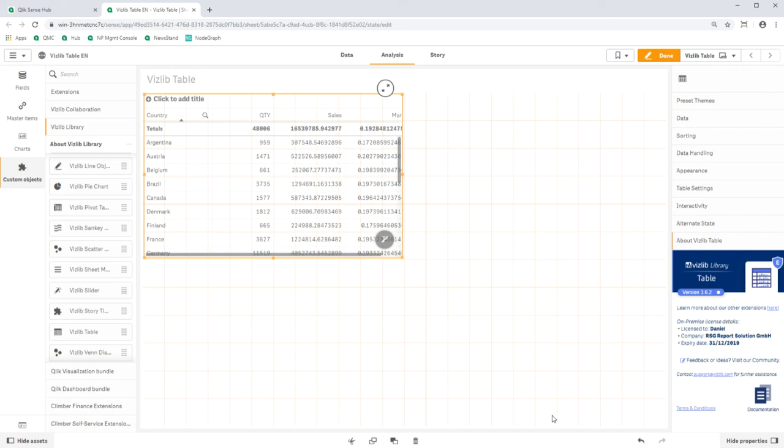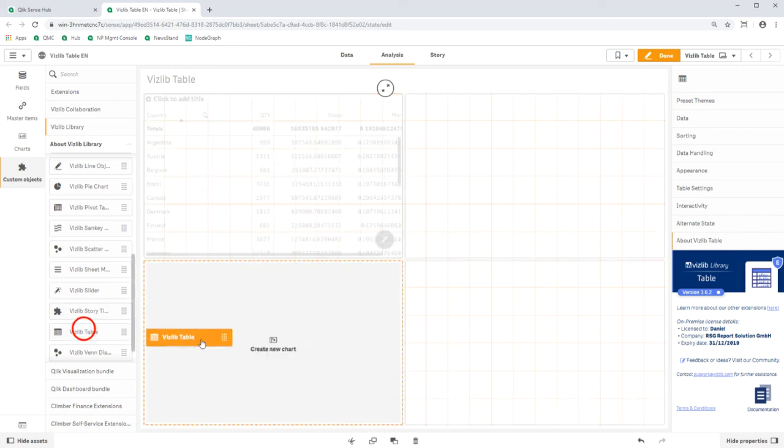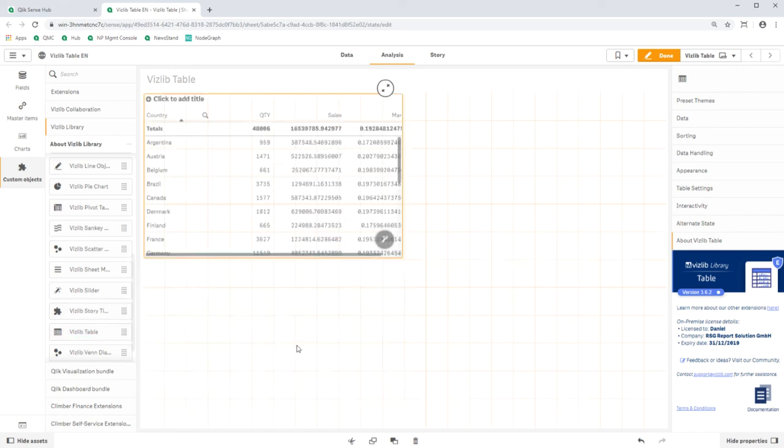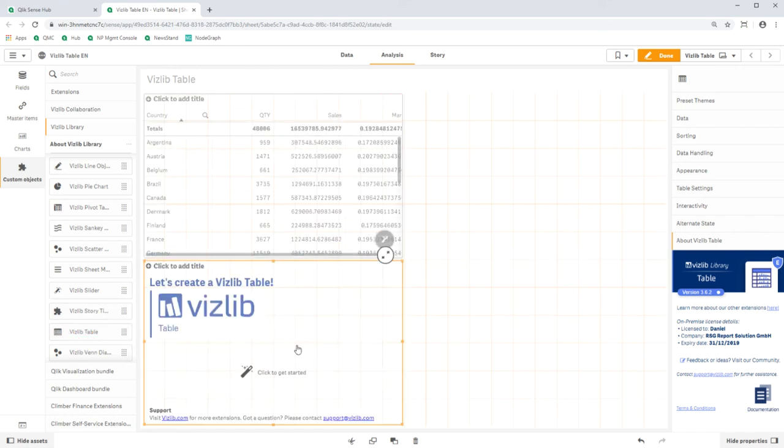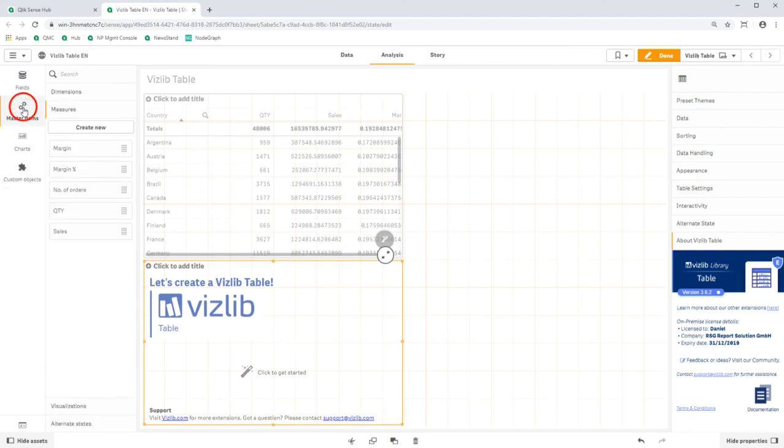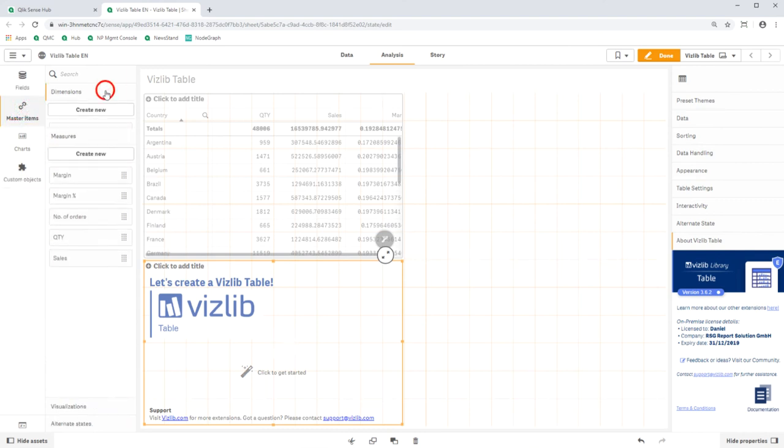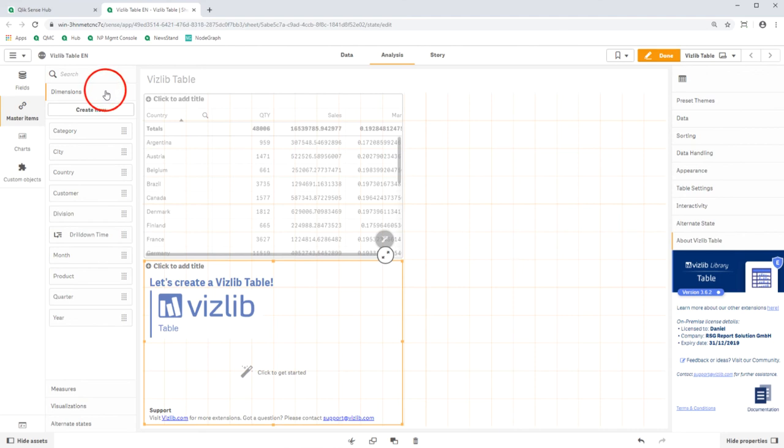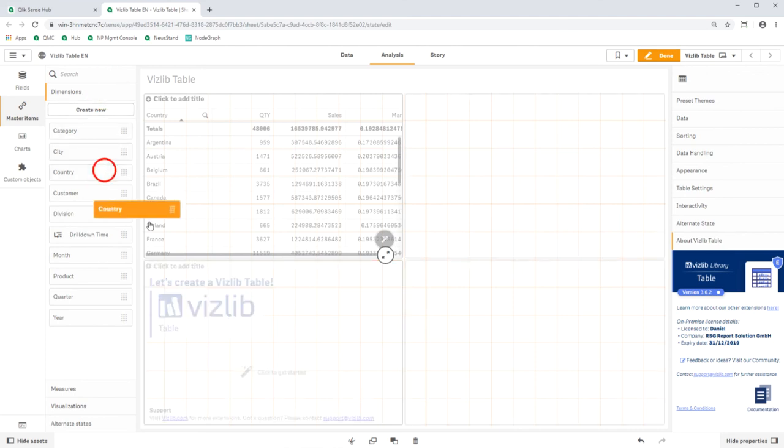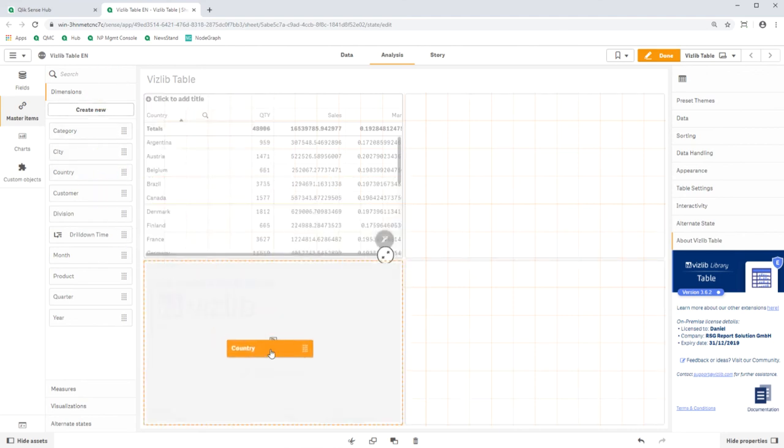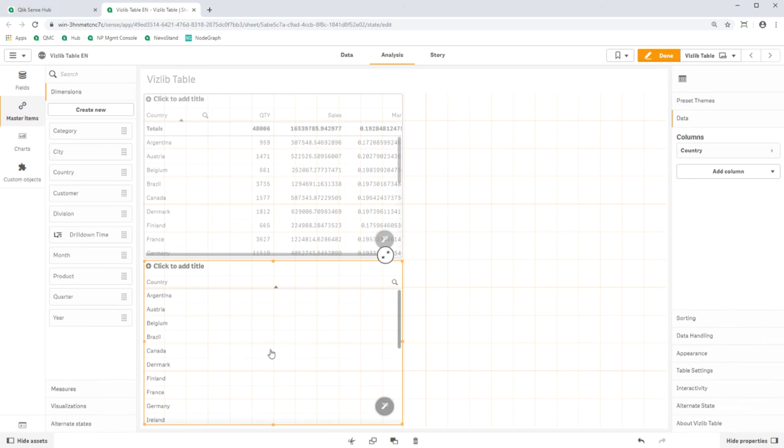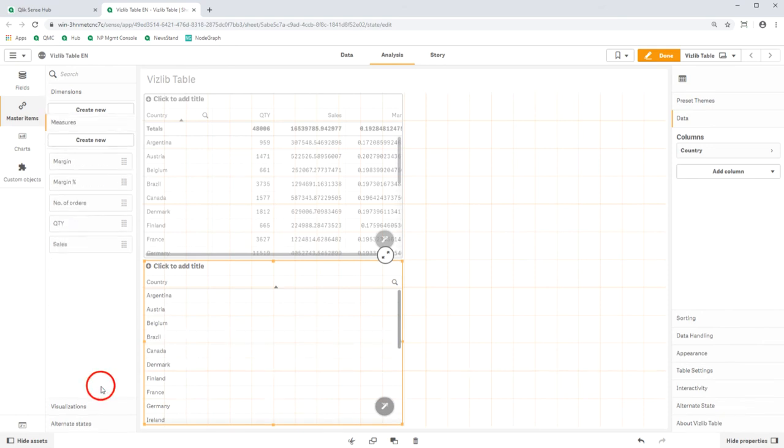Drag another VisLipTable below the first table. Now switch in the object bar to the master items and there to dimensions. First drag country into the table.